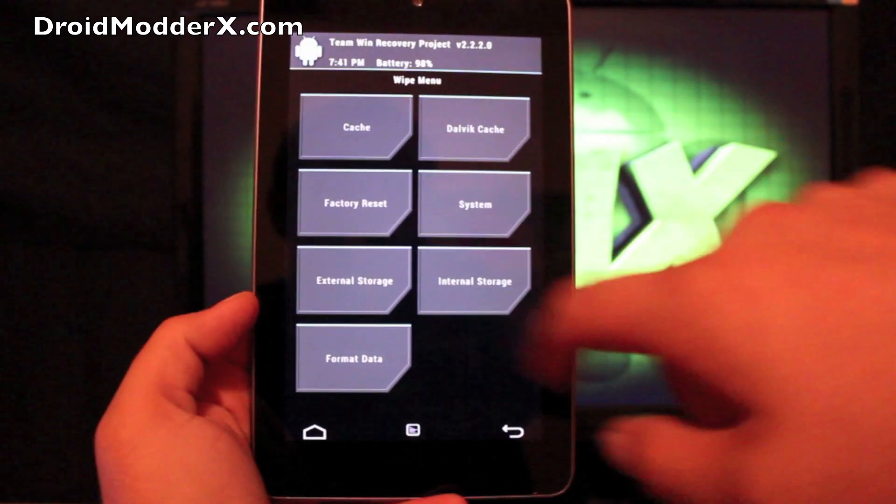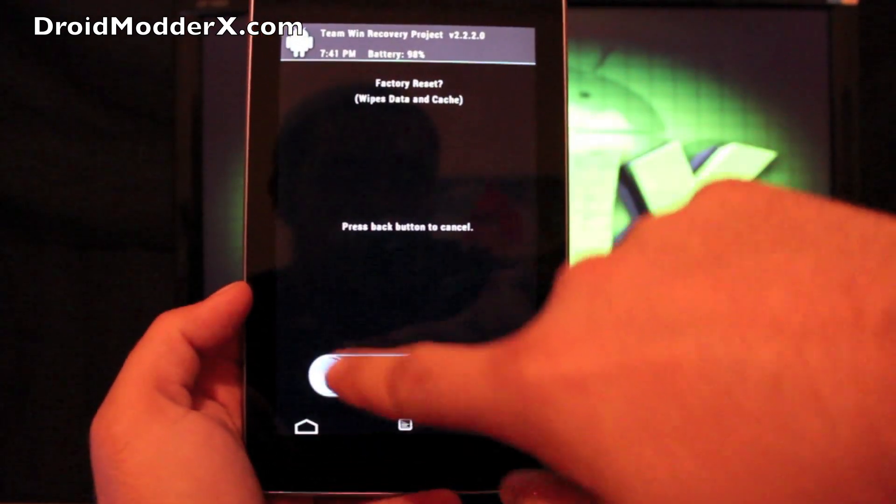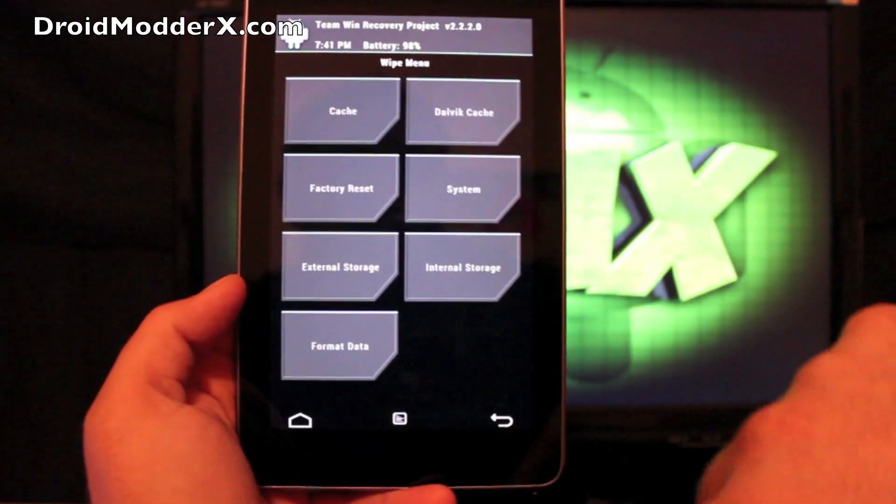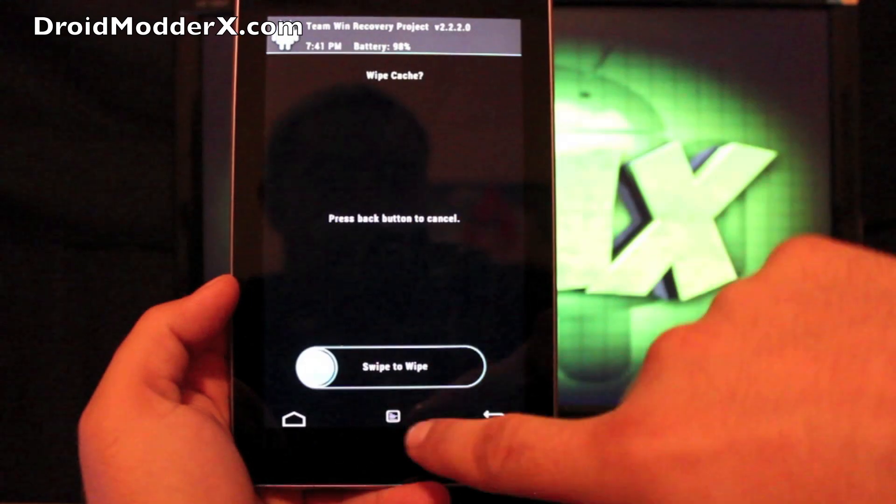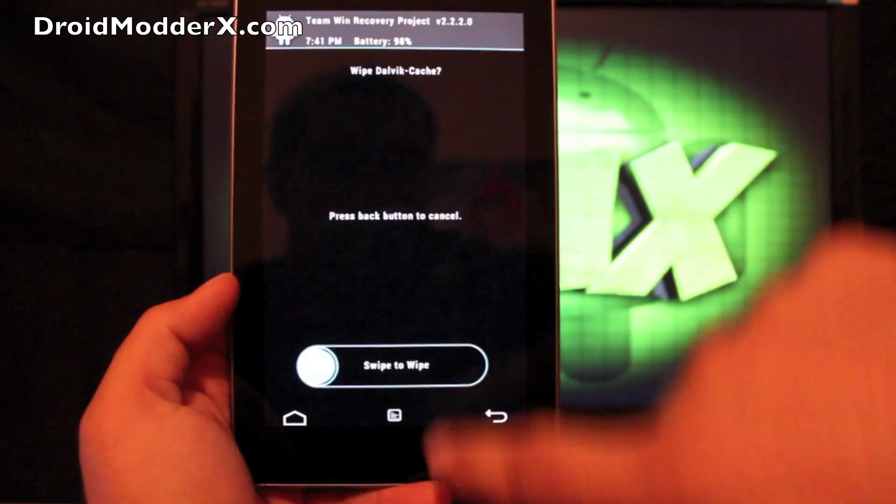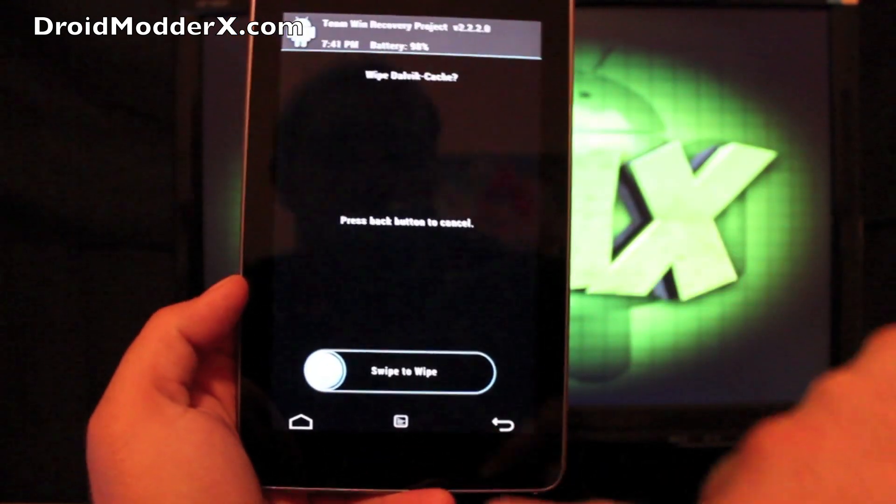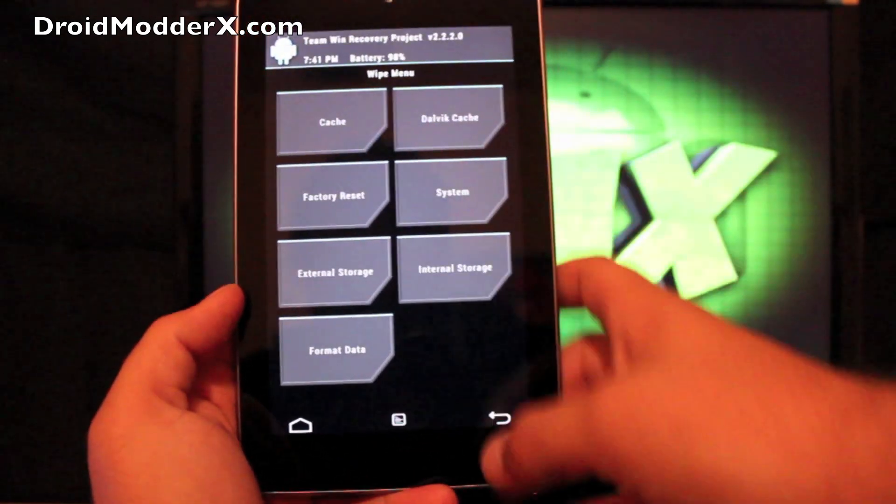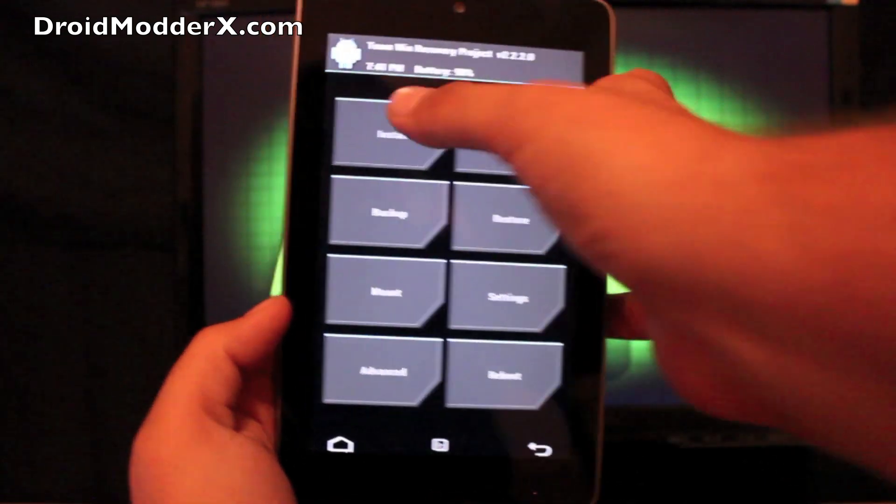So the first thing we want to do here is go to Wipe, Factory Reset, Swipe to Wipe, Cache, Swipe to Wipe, Dalvik Cache, Swipe to Wipe. And then we'll go back to Install.